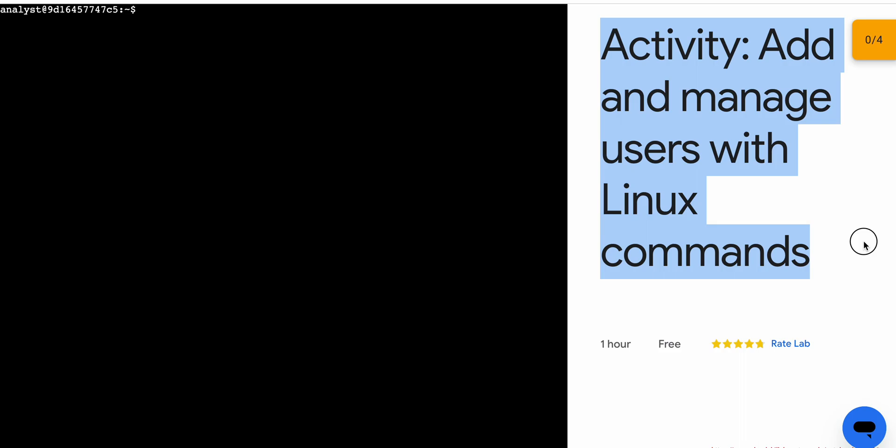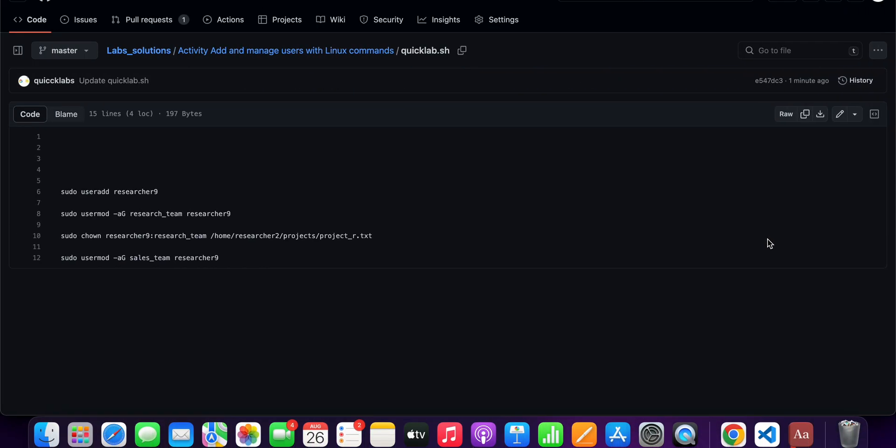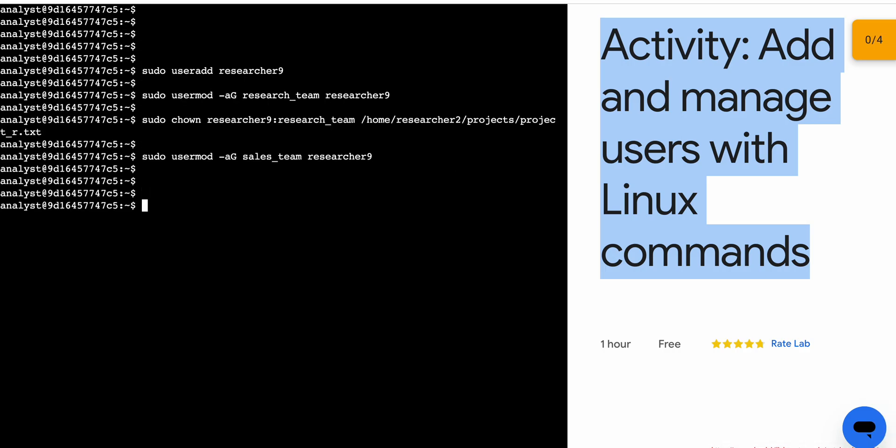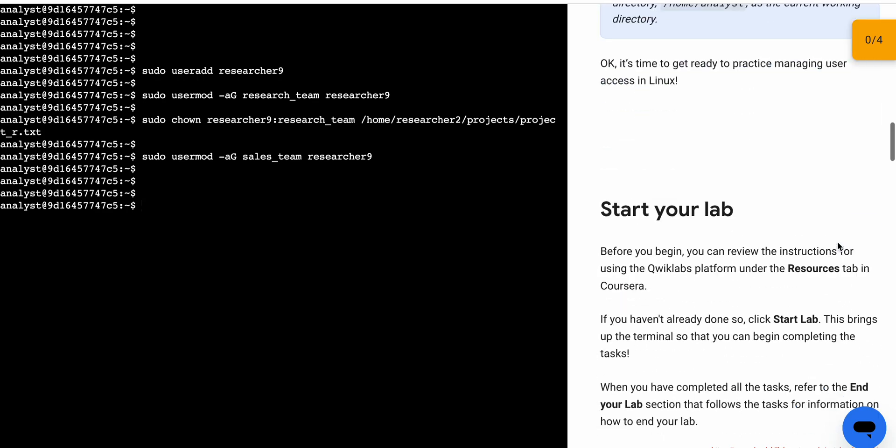in the description box of this video I'll share one GitHub link. Click on that link and you'll be able to access this document. Now copy this carefully, come back over here, paste and hit enter. It's done. Now scroll down and